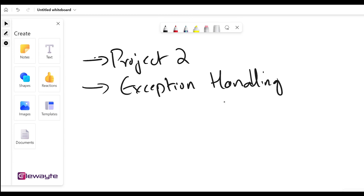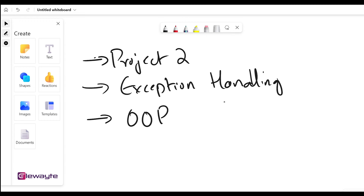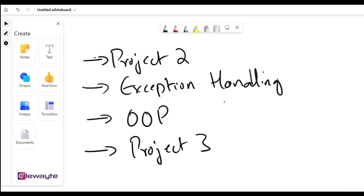After exception handling, we'll get into another topic called object-oriented programming, or OOP. This will familiarize us with things like classes, objects, inheritance, polymorphism, and many other topics. Object-oriented programming is a pretty vast topic and we'll be covering all of it.